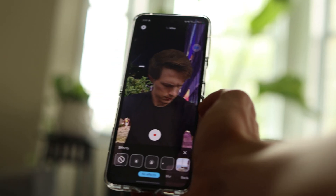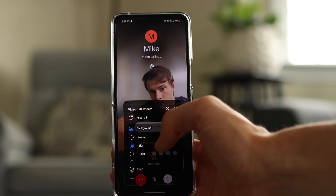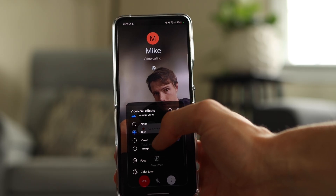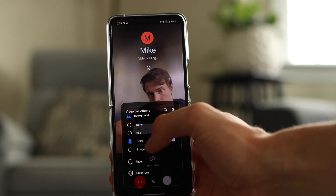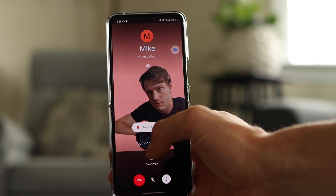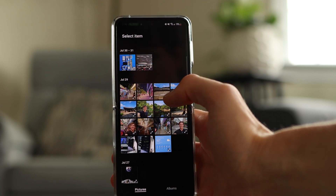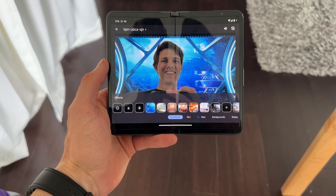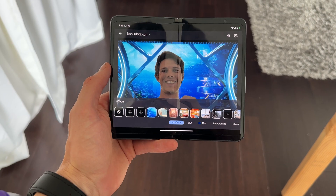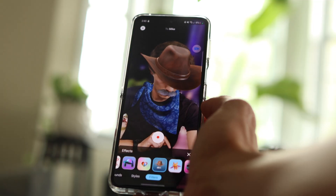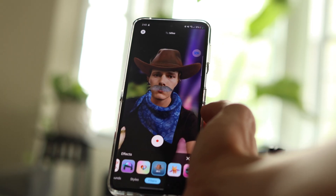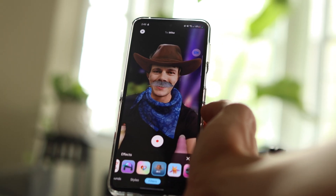On the call, you can change your background, you can blur your background, you can show photos behind you — you have a lot of fun things you can do in the call. You can also add fun filters as well, so if you want to make yourself look like a cowboy or something, you can totally do that.